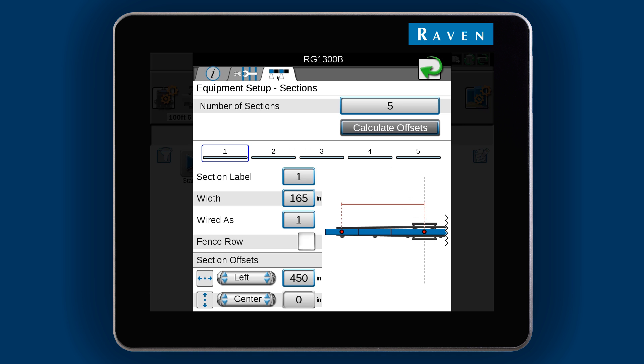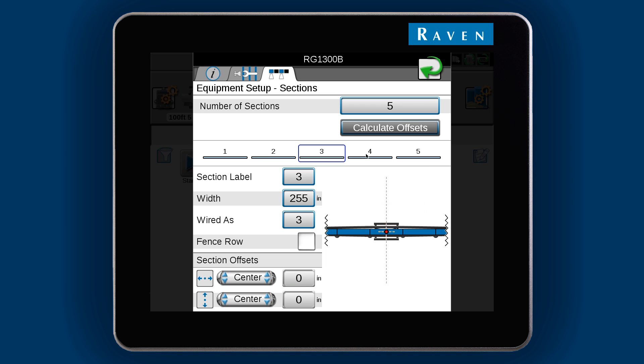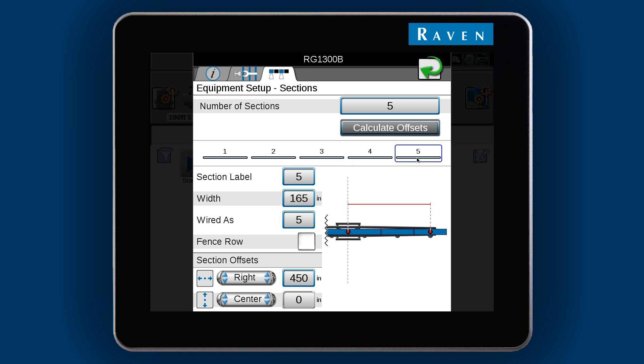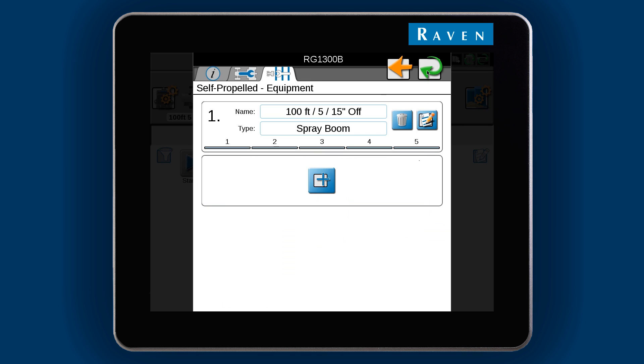The Sections tab has all of the information for the boom sections. If you ever need to make changes to section labels, widths, or wiring, you would do this here. Select the green OK arrow at the top when you feel everything is correct, and then select it again.